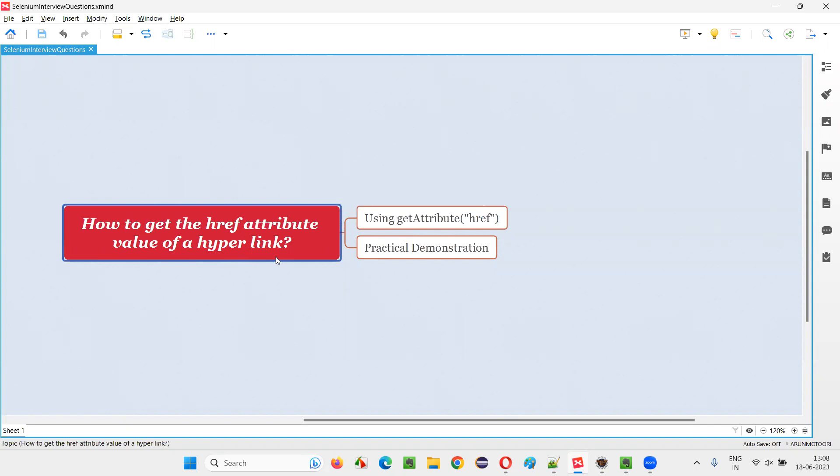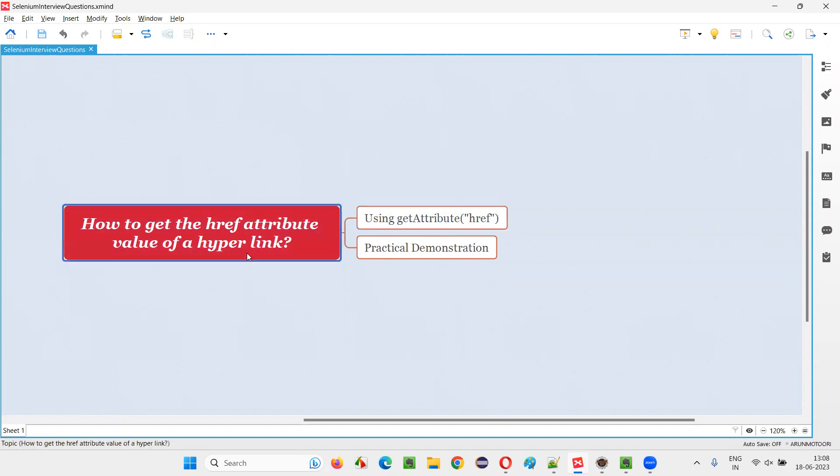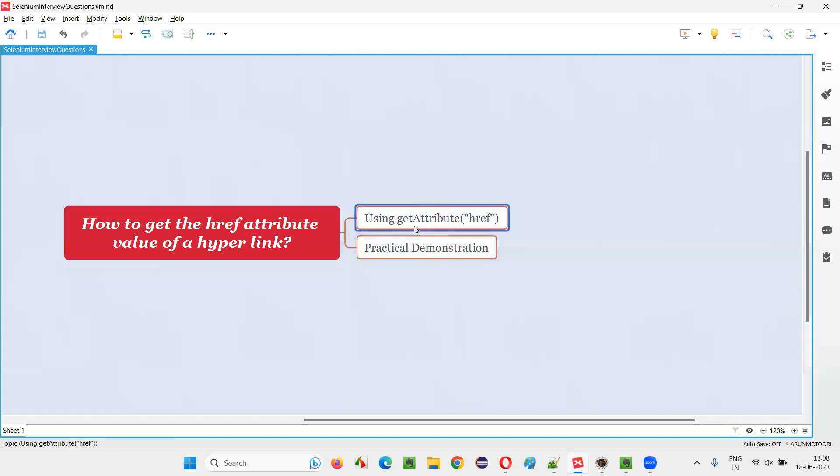Let me answer. In Selenium WebDriver, we have a predefined command or method known as getAttribute command using which we can retrieve the href attribute value of a hyperlink. So what we have to do is to this getAttribute command, we have to pass the attribute name of the hyperlink.